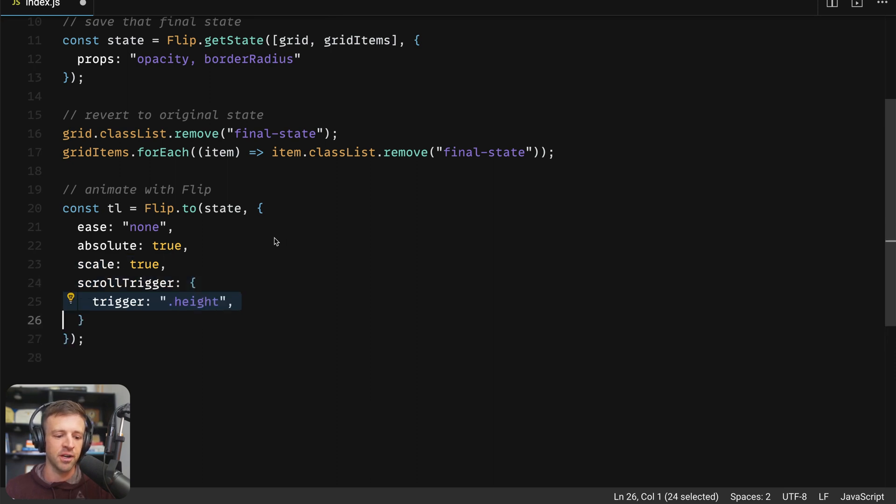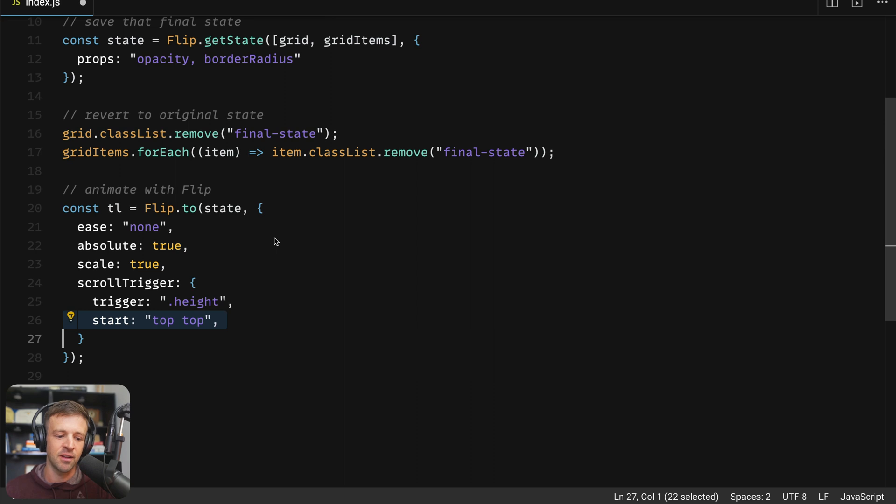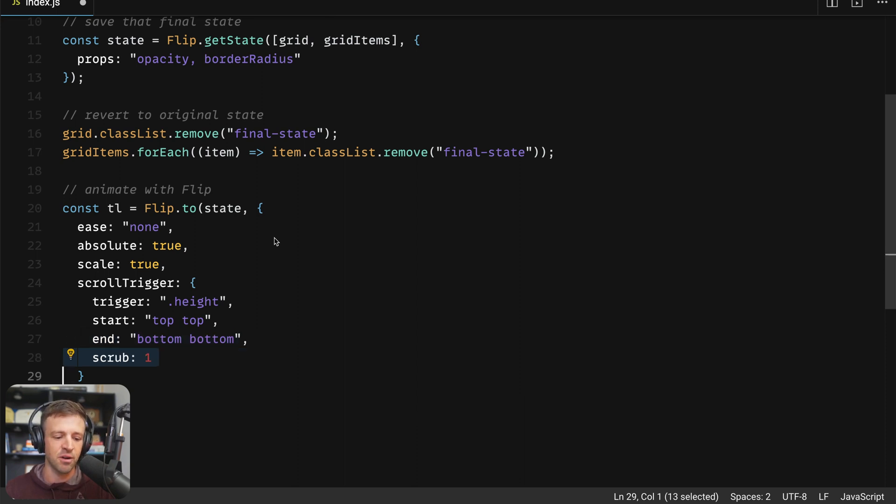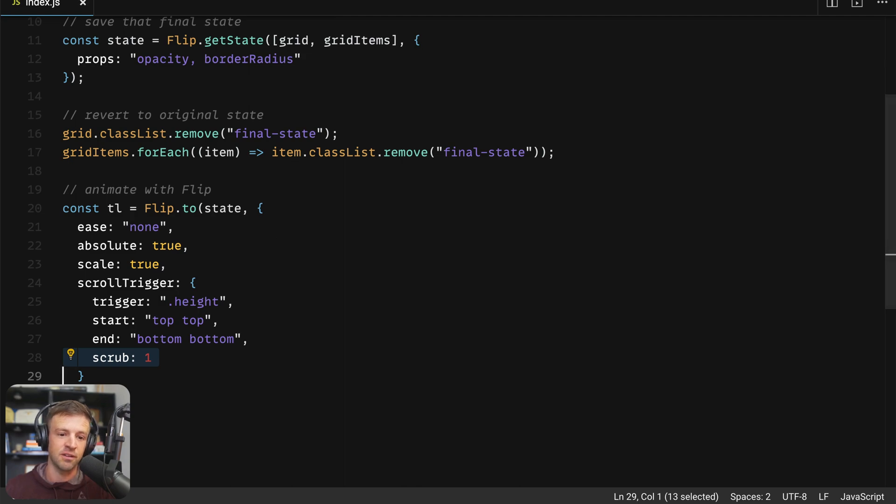We'll set the trigger to be the div with the class name height, we'll set our start to be when the top of that div is at top of the viewport. And we'll set the end when the bottom of the height div is at the bottom of the viewport. Lastly, we'll set scrub equal to one, and then we'll save and we should be good to go.